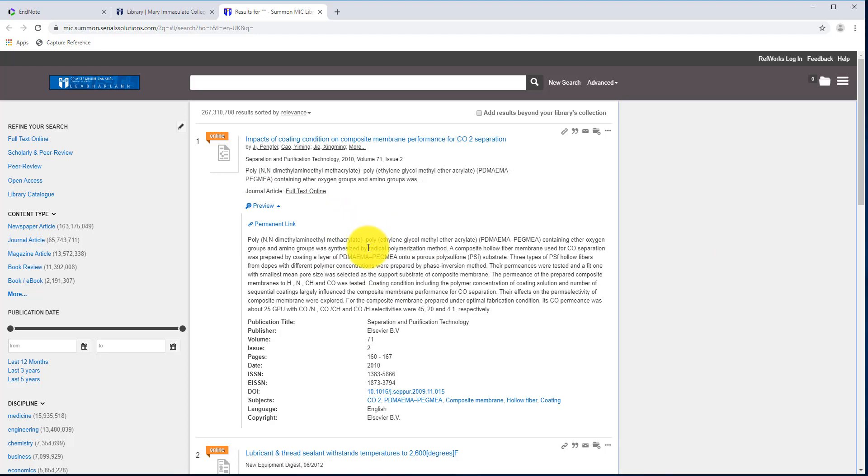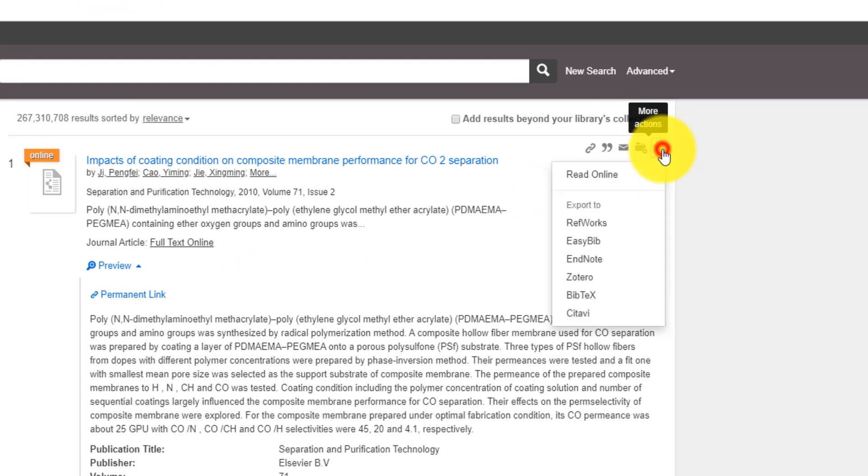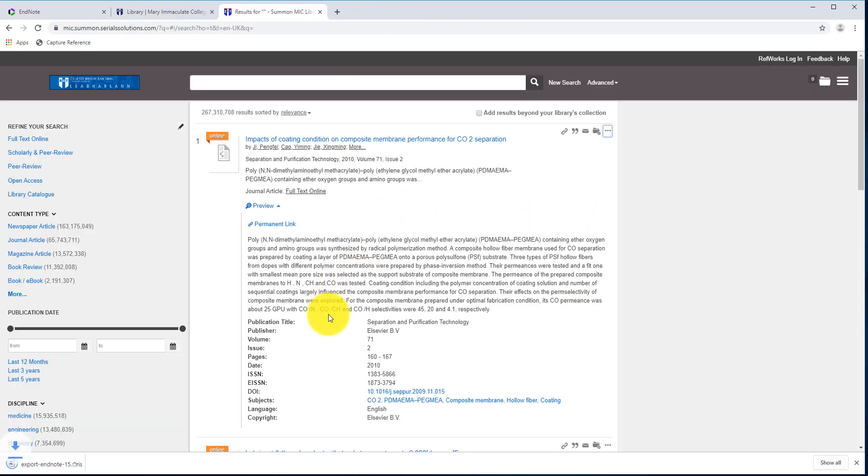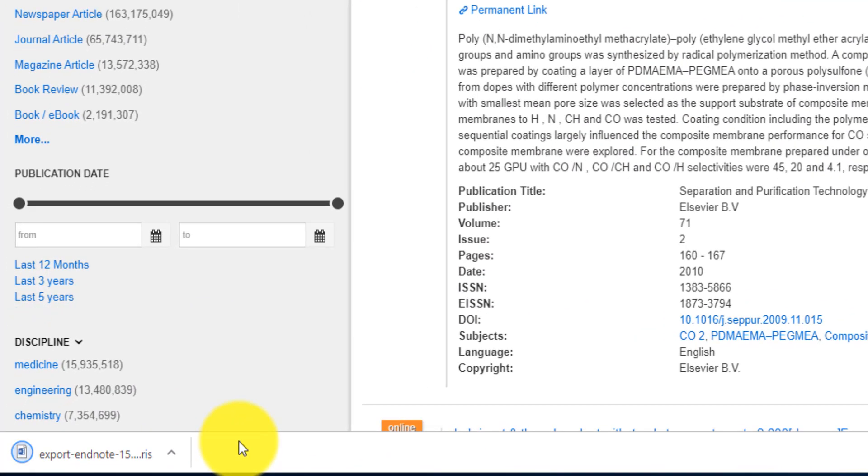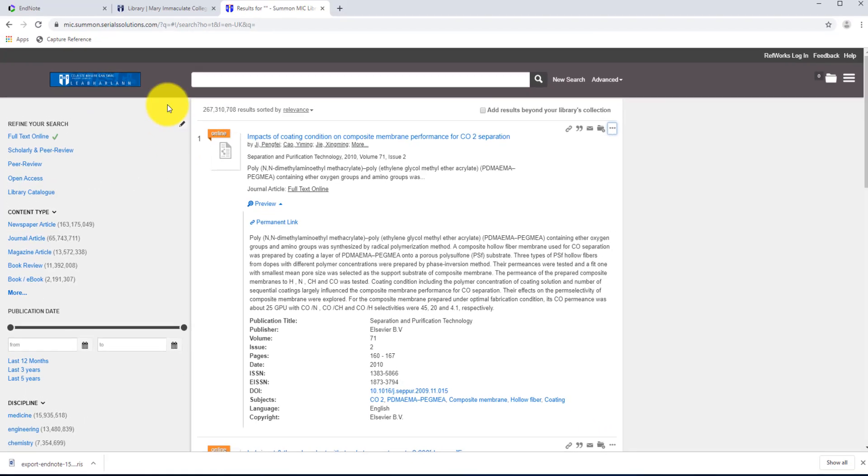So it's a good idea at this stage to save these articles to your EndNote library. For example, on this one here, if I want to save it, I just go up here and I click on the three dots. I have a link here to EndNote, so I'm just going to click on EndNote. And what this will do is it will download the reference into my downloads folder.